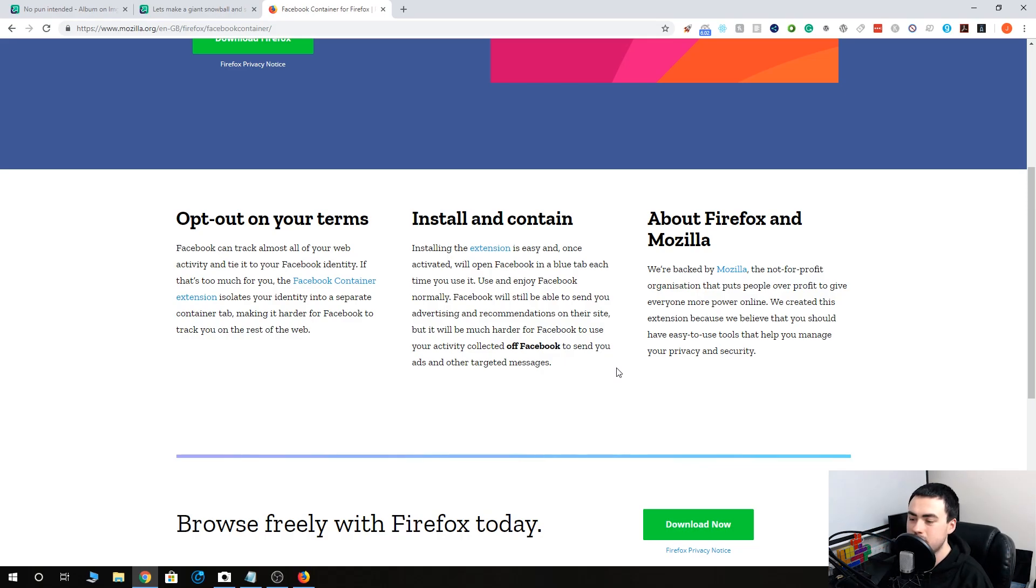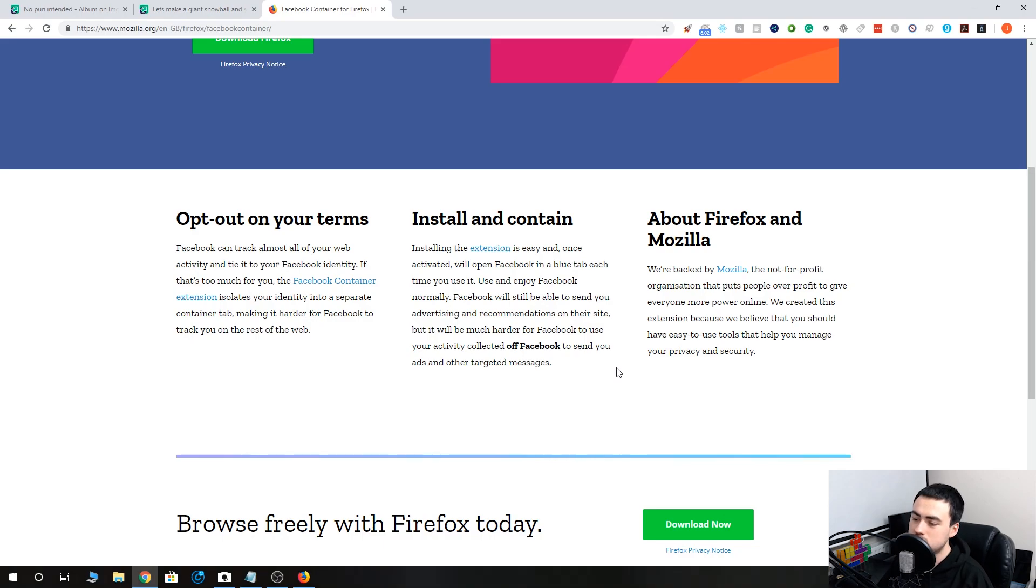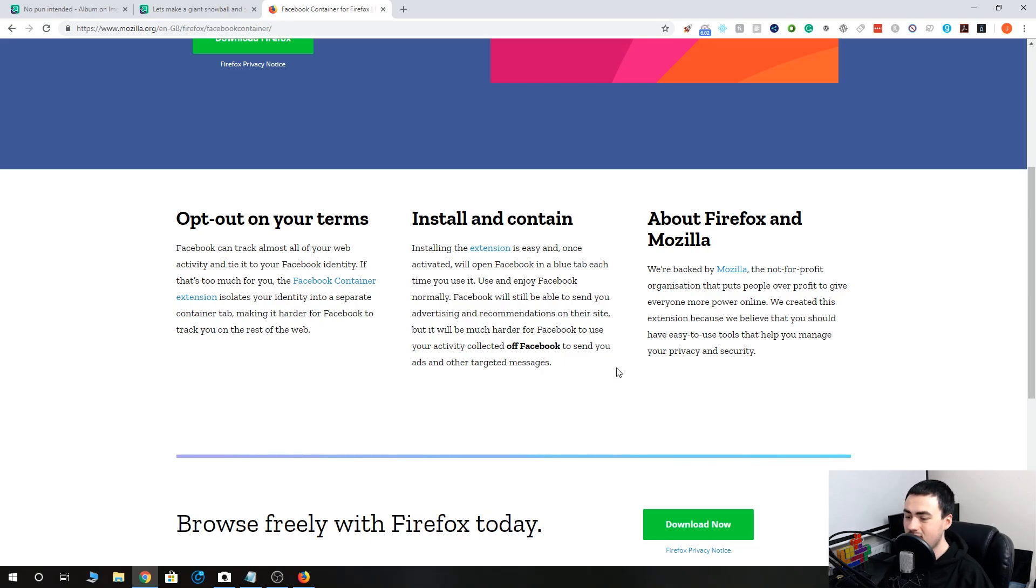Installing the extension is easy, and once activated will open Facebook in a blue tab each time you use it. Use and enjoy Facebook normally. Facebook will still be able to send you advertising and recommendations on their site, but it would be much harder for Facebook to use activity collected off Facebook to send you ads and other targeted messages.